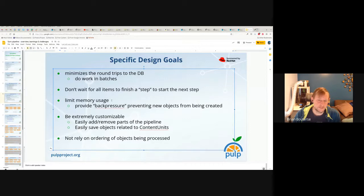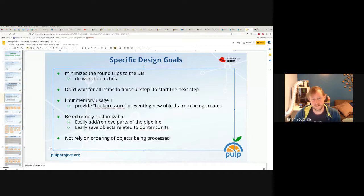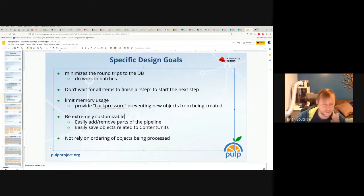The idea is that you can only create so many content units in memory before the creating of new memory-instantiated objects is halted until those existing ones are handled. The whole pipeline uses this concept of back pressure, and we'll talk about how that's implemented. It's very simple.